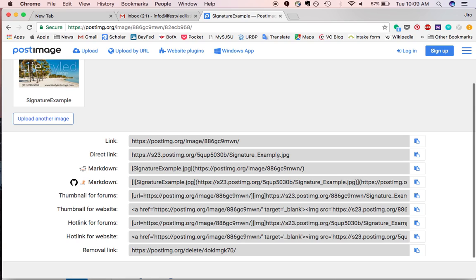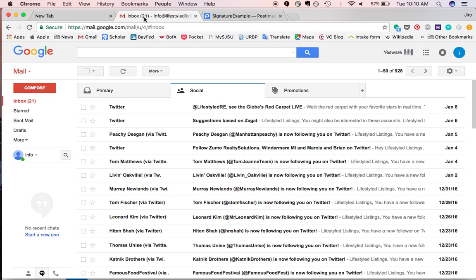So you're going to select the direct link option, you're going to copy that, you can use command or control C, and then let's go to your email signature.